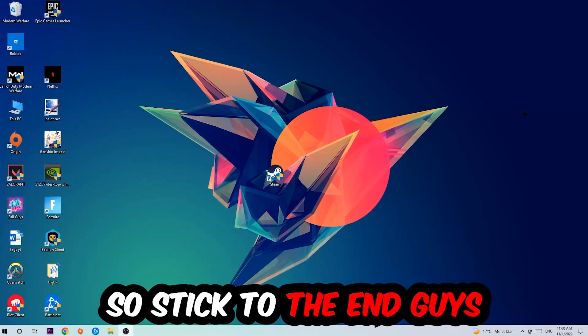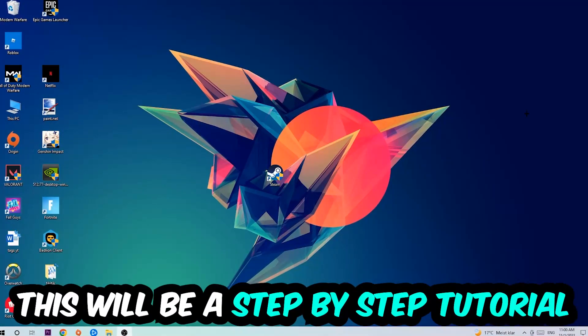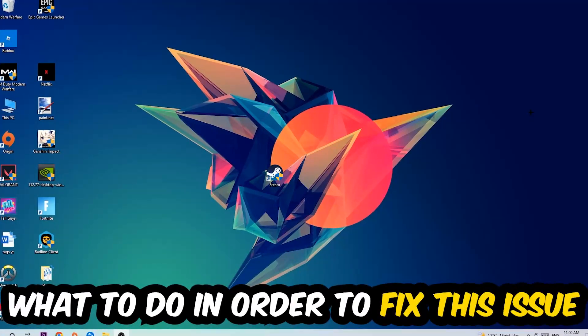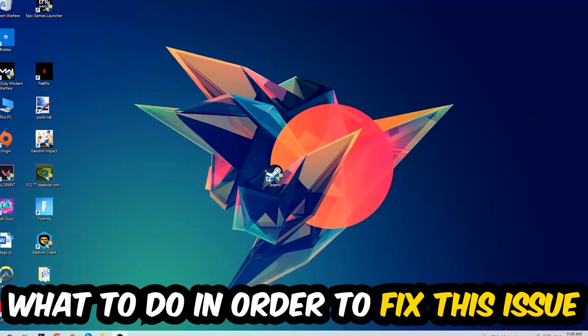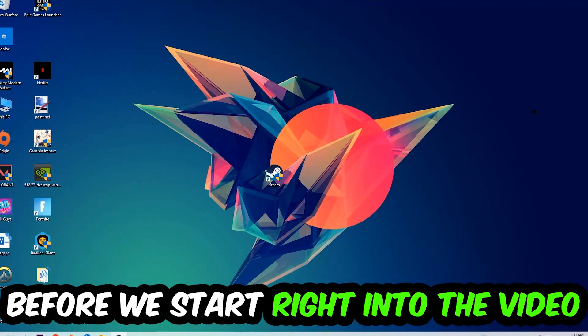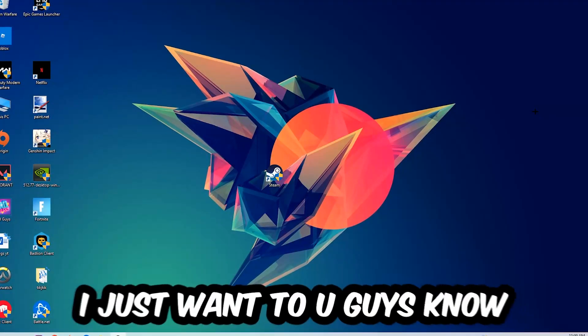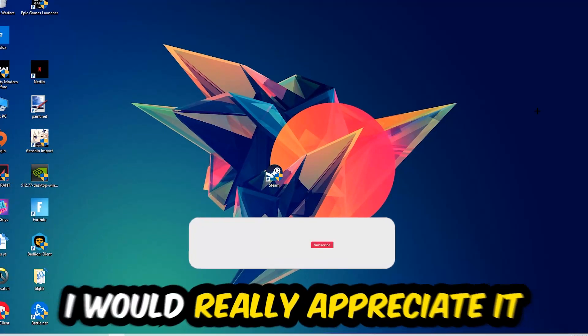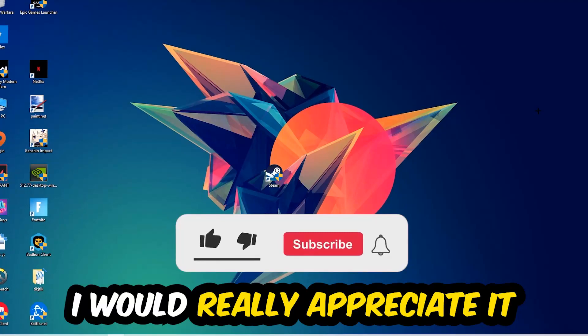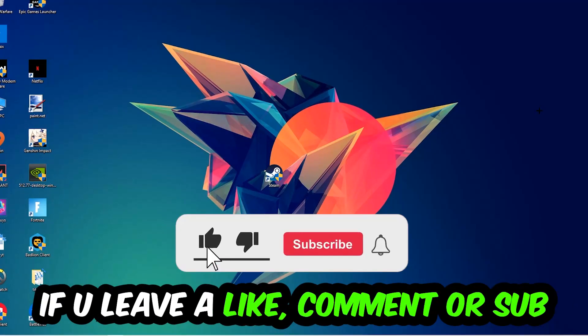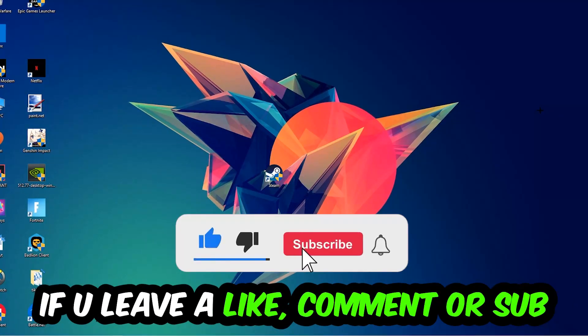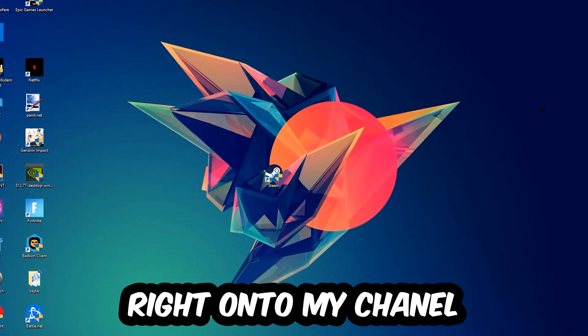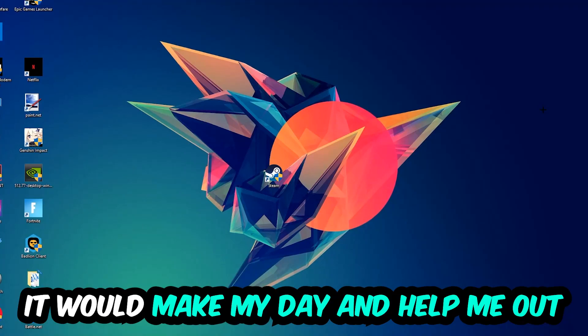Stick to the end, this will be a step-by-step tutorial and in the end you'll perfectly know what to do to fix this issue. Before we start, I would really appreciate it if you would leave a like, comment, or subscription. It would really make my day and help me out as a little YouTuber.